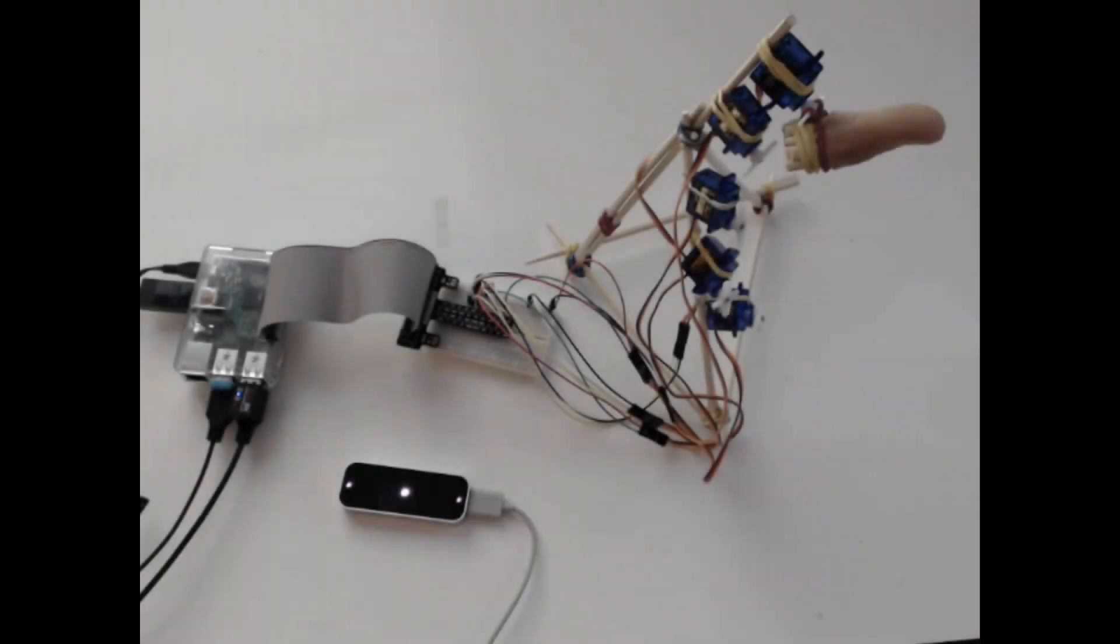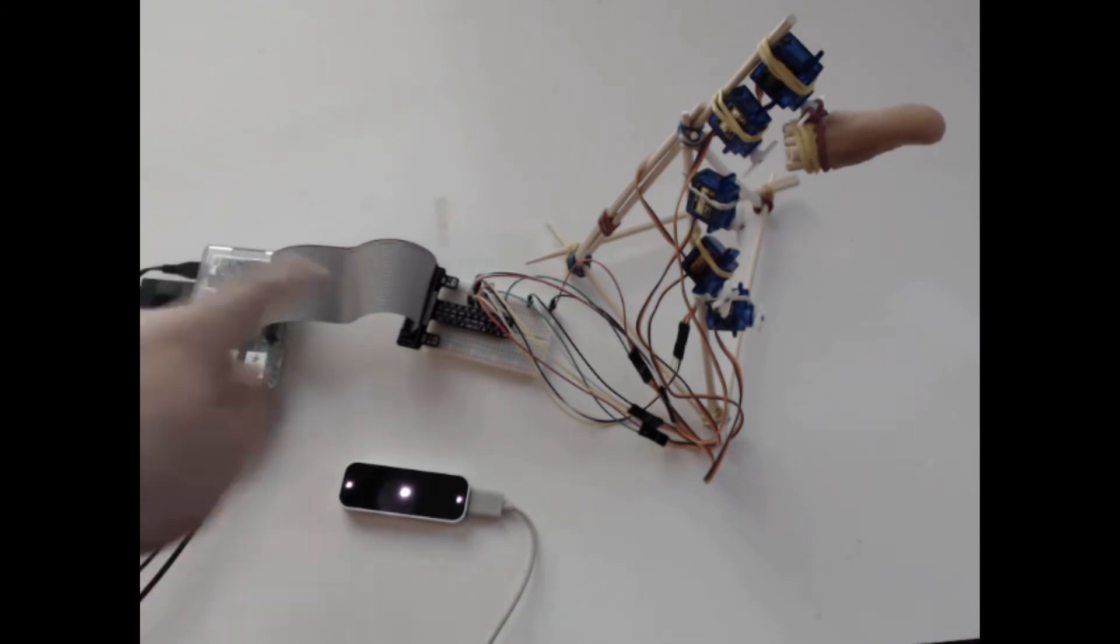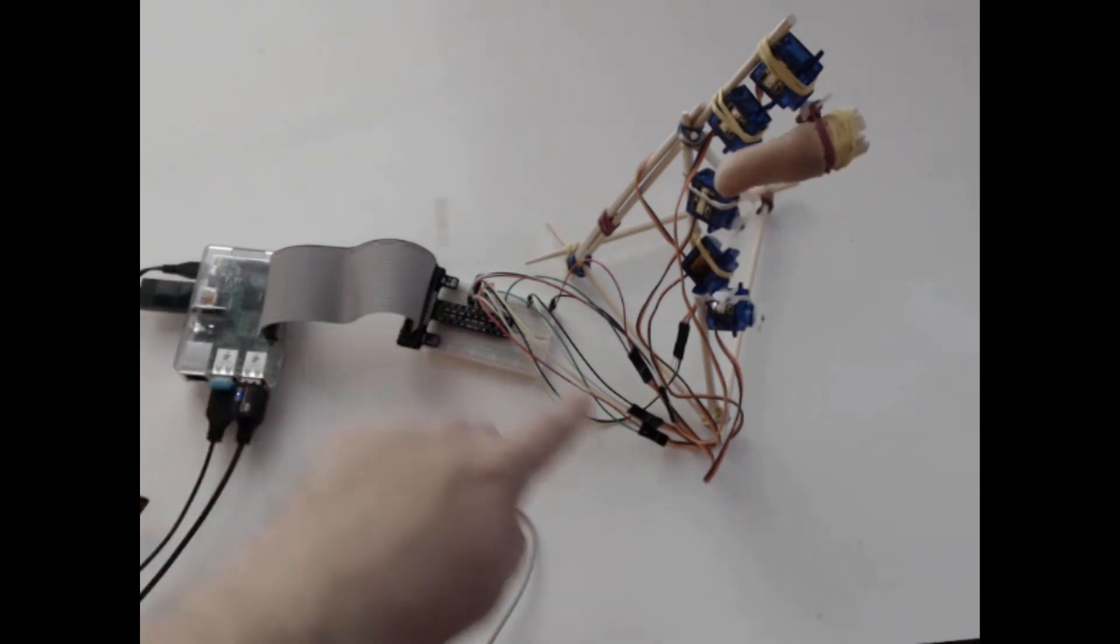Hello, Leap Developers. I've connected the Leap Controller to a Raspberry Pi 2 B+ through my little test board over here.